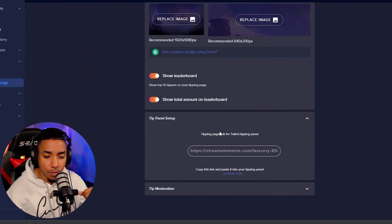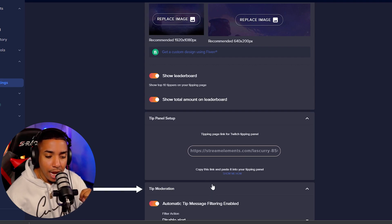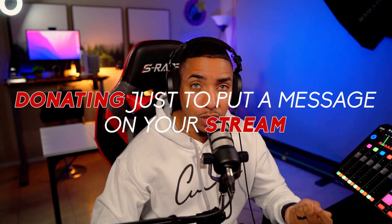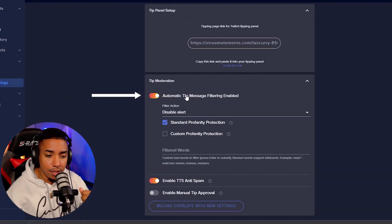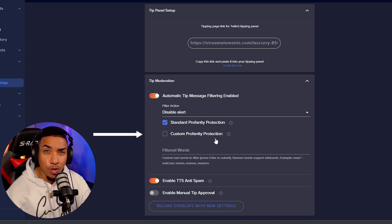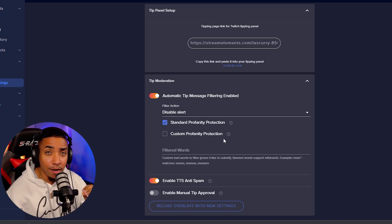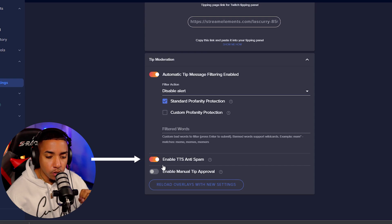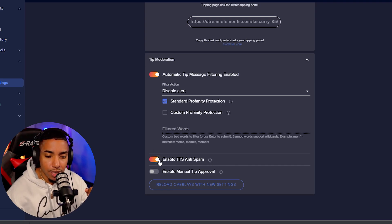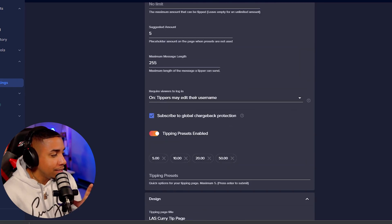Under Tip Moderation, you want to protect yourself against someone donating just to post a harmful message on your stream. Enable automatic tip message filtering, turn on standard profanity protection, and add any custom words you want filtered. I'd also recommend enabling TTS anti-spam so no one uses text-to-speech to say anything inappropriate. Once that's done, save your settings.